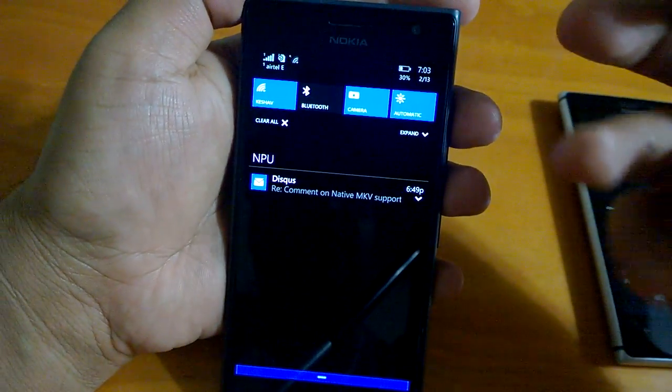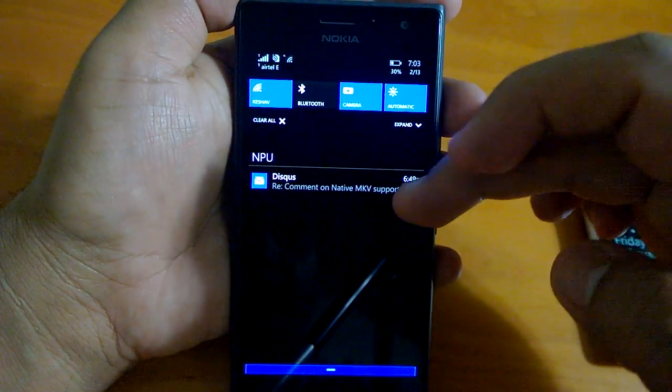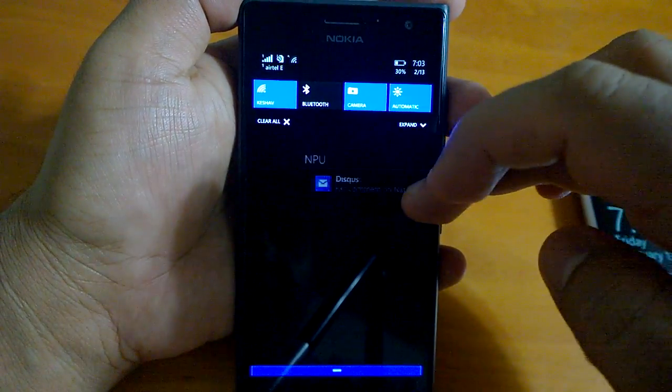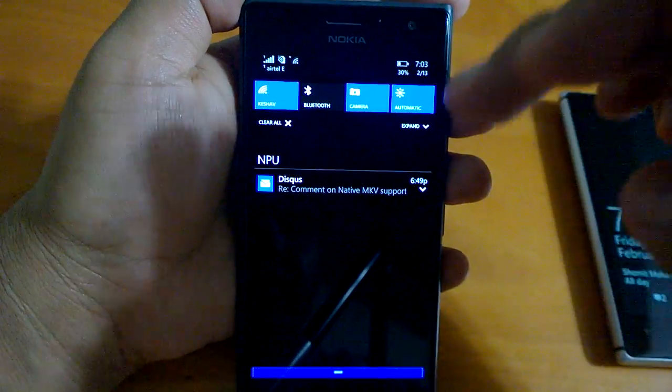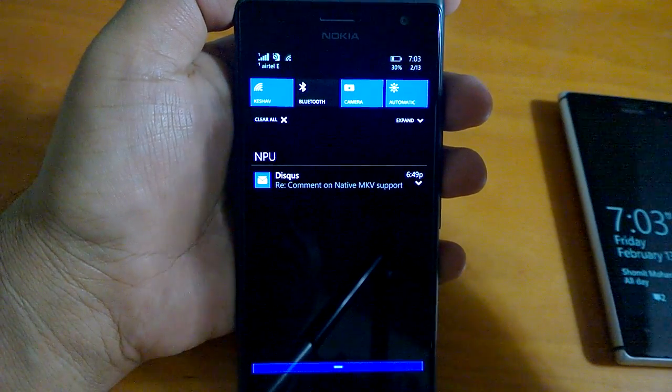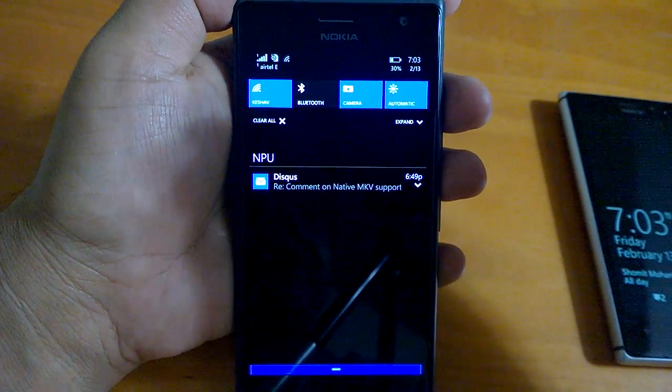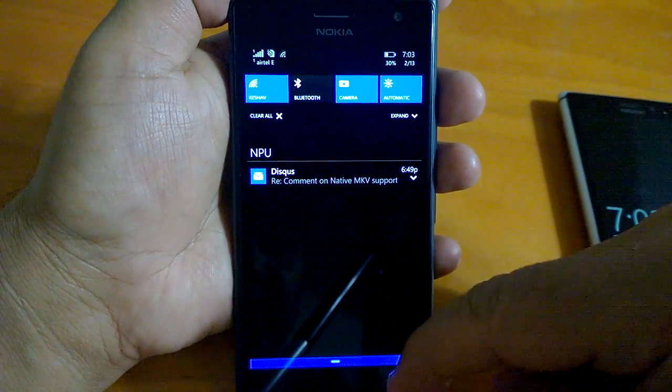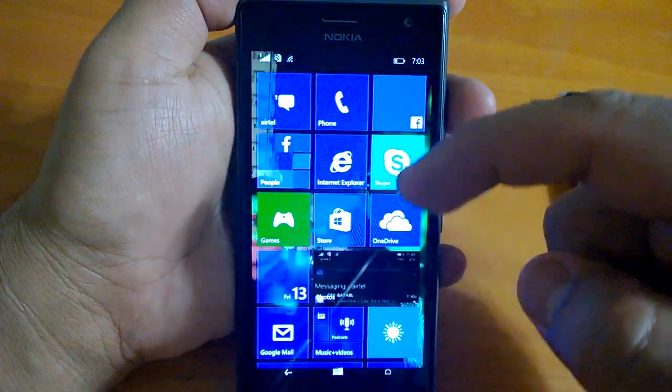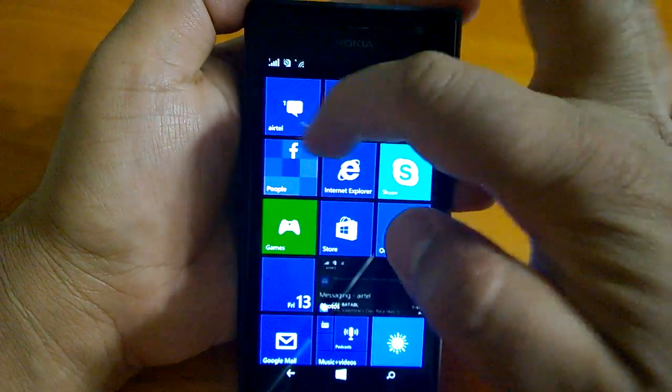There are three things which have changed in handling of notifications: you can now expand it, you can clear one by one individual notifications, and you have now kind of actionable notifications.